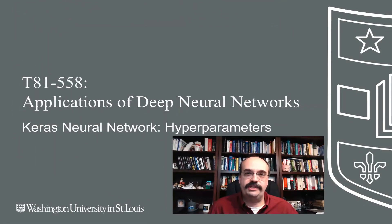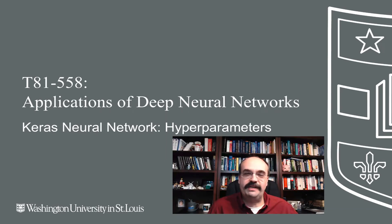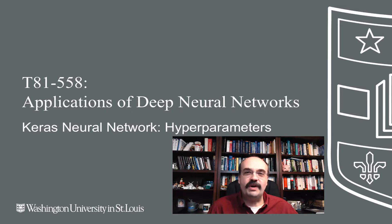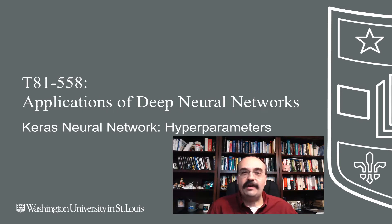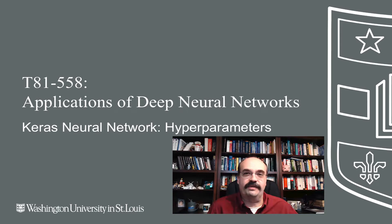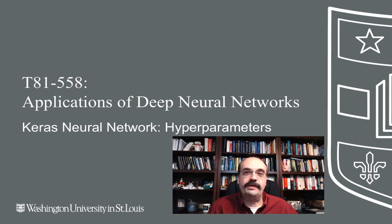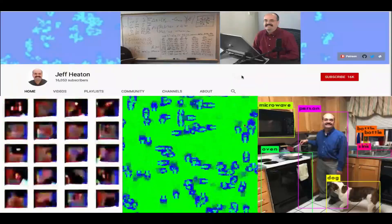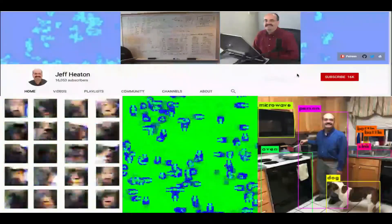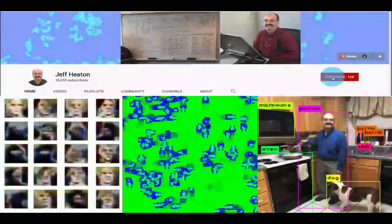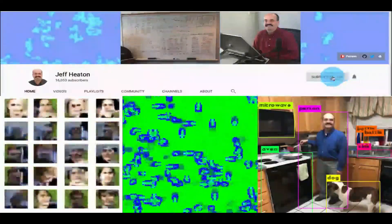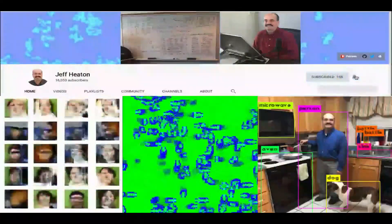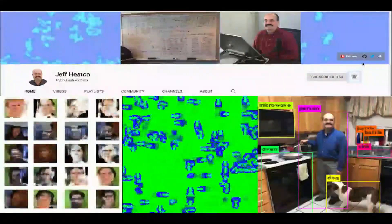Hi, this is Jeff Heaton. Welcome to Applications of Deep Neural Networks with Washington University. In this video, we're going to answer a question that I'm sure has been bothering you the entire semester. For the latest on my AI course and projects, click subscribe and the bell next to it to be notified of every new video.